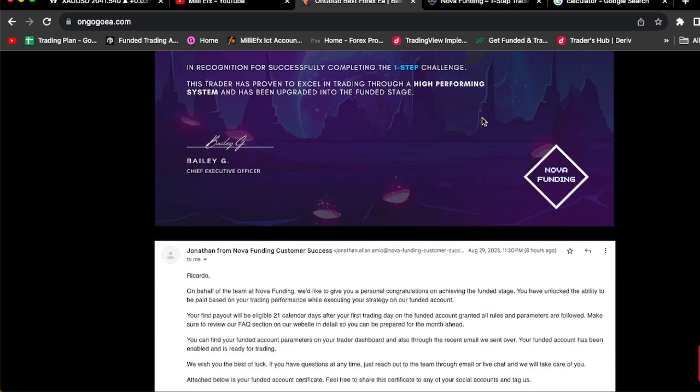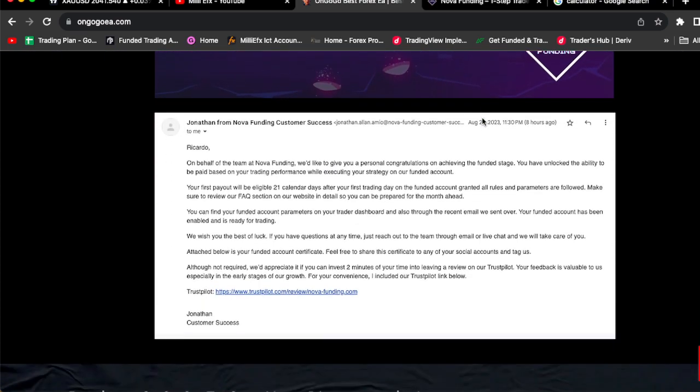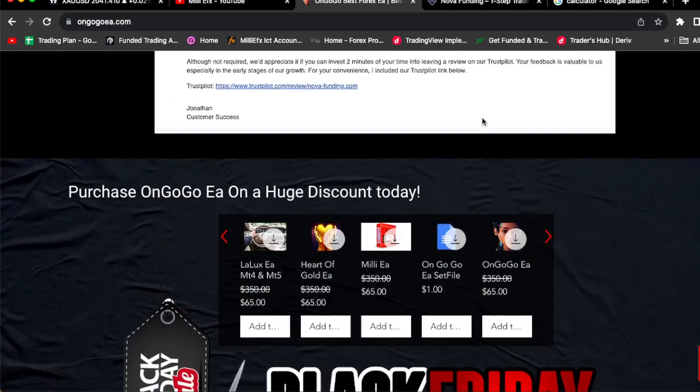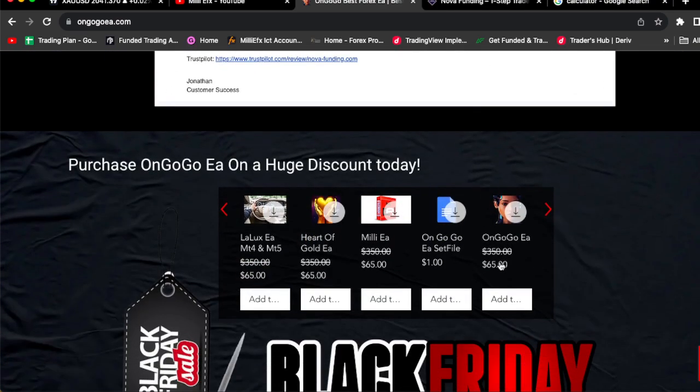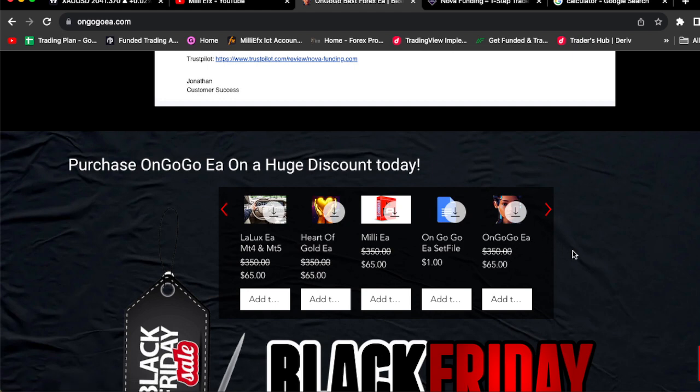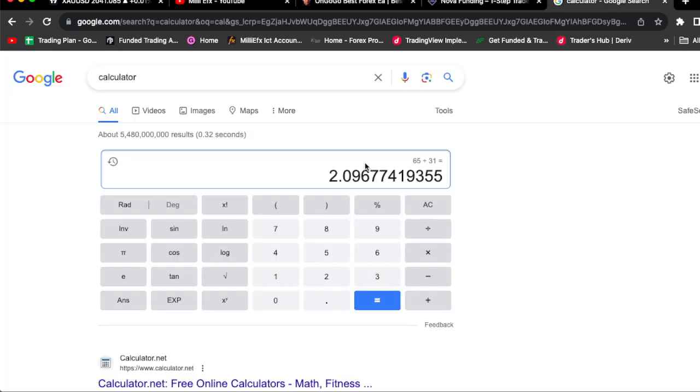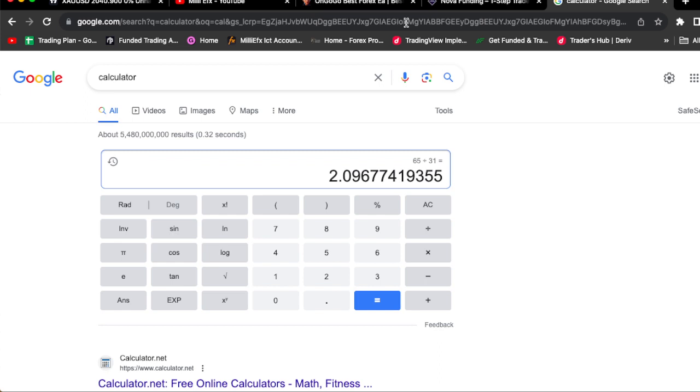This is one of the certificates and the email that they sent me. You guys can go purchase the OnGoGo EA for a huge discount for $65 dollars. If you divide 65 into 31 days that comes out to $2.09, so basically you're buying an EA for $2.09. That's honestly a steal of a deal.